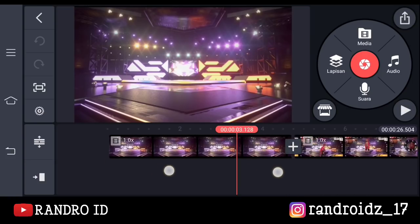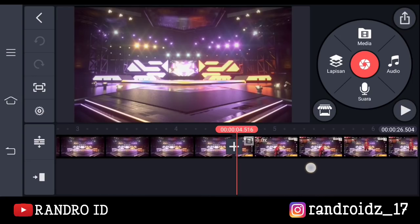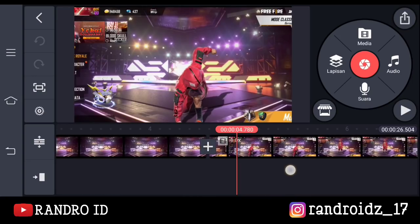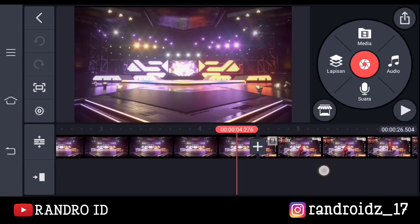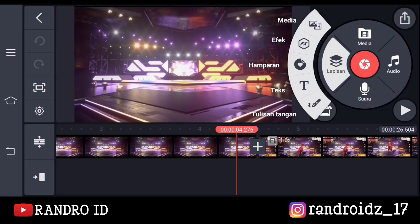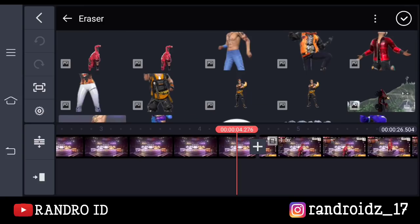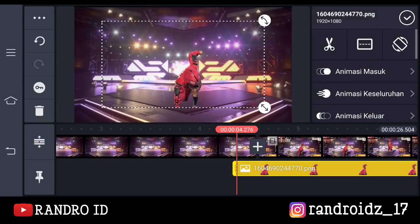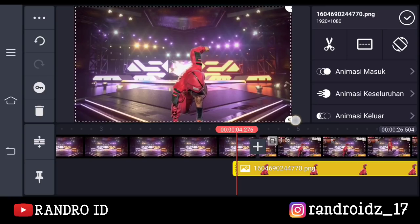Kalian perlebar aja terus. Oke, jika sudah diperlebar, disini kalian geser ke sebelum bagian karakternya muncul ya — nah kira-kira disini. Kalian klik aja lapisan, lalu pilih media. Kemudian disini kalian masukkan foto yang sudah kalian hapus background-nya. Jika sudah, kalian atur aja ukurannya sampai menutupi layar atau kalian paskan layarnya ya.